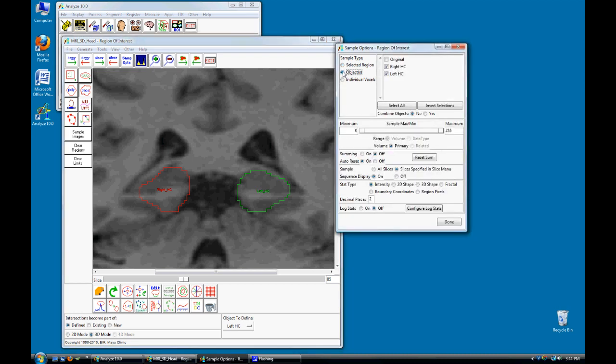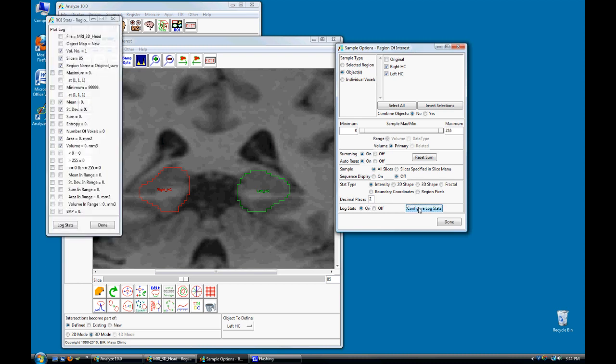Make sure both regions are selected. Set Summing to On and then Sample to All Slices and set Sequence Display to Off. Check Log Stats On and click on the Configure Log Stats button.